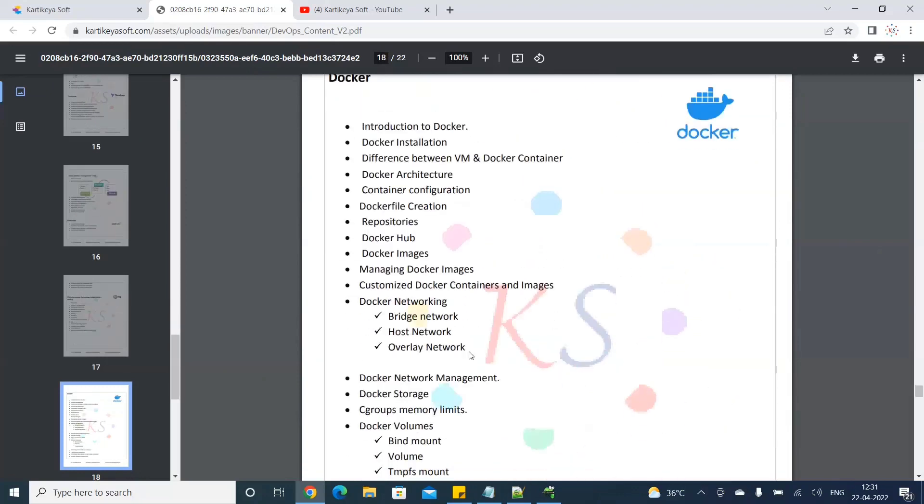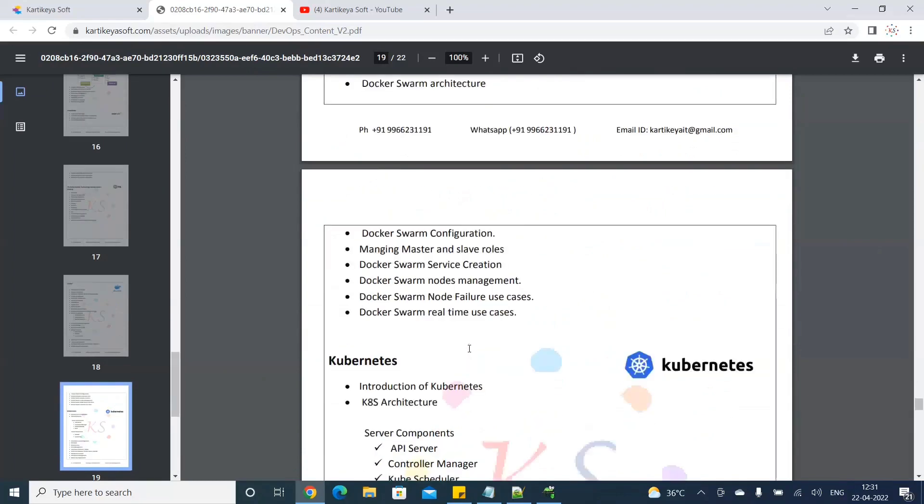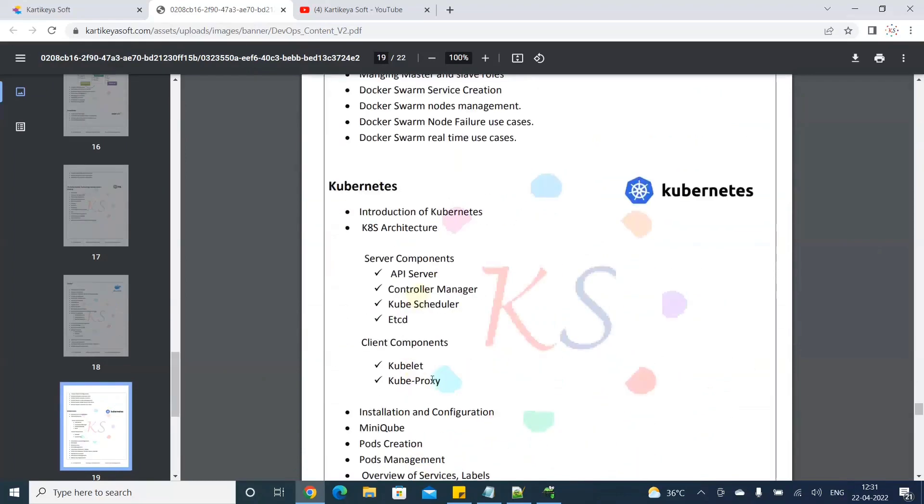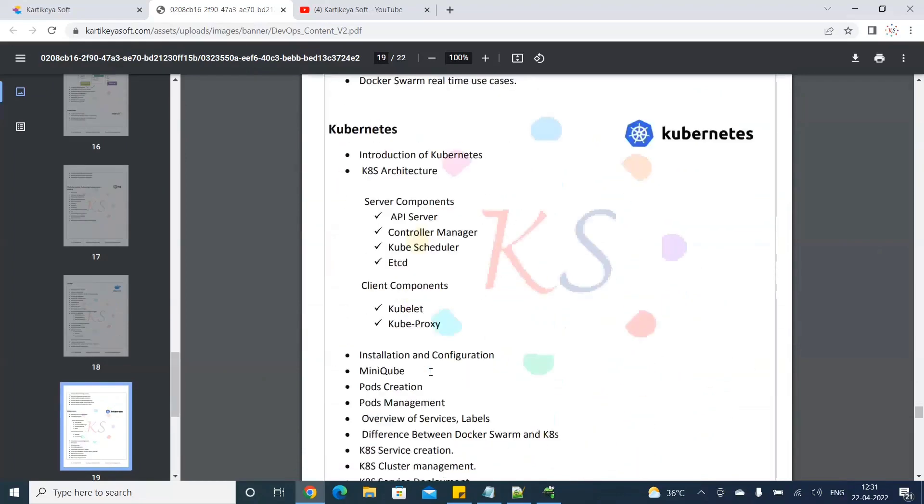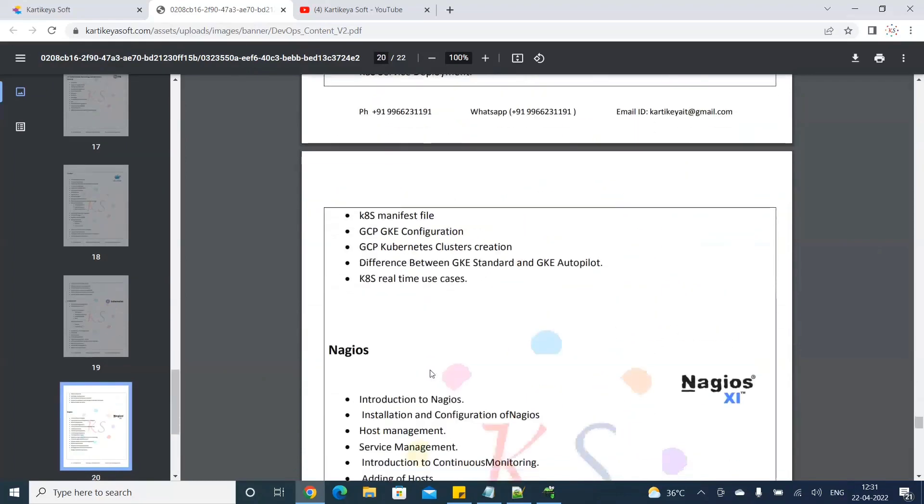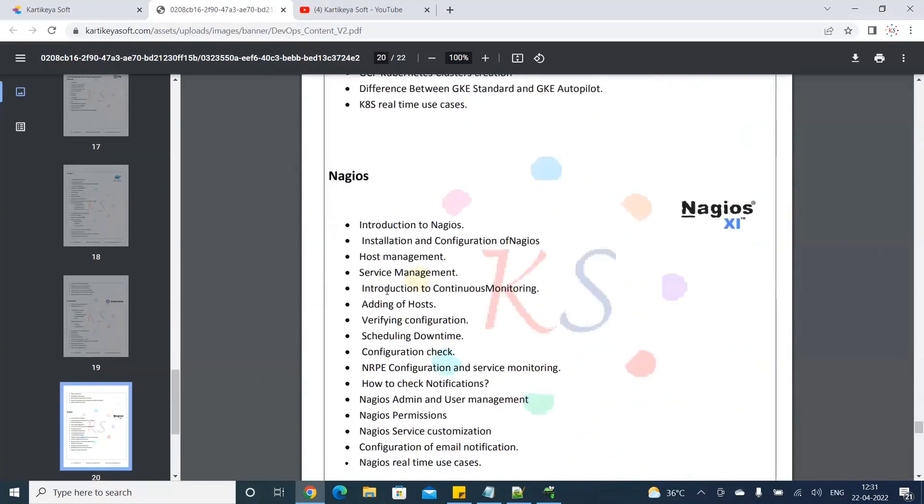You can use Dockerization, Kubernetes. Another thing is Nagios module. Nagios is a monitoring tool. The monitoring tool is also available in the classes.